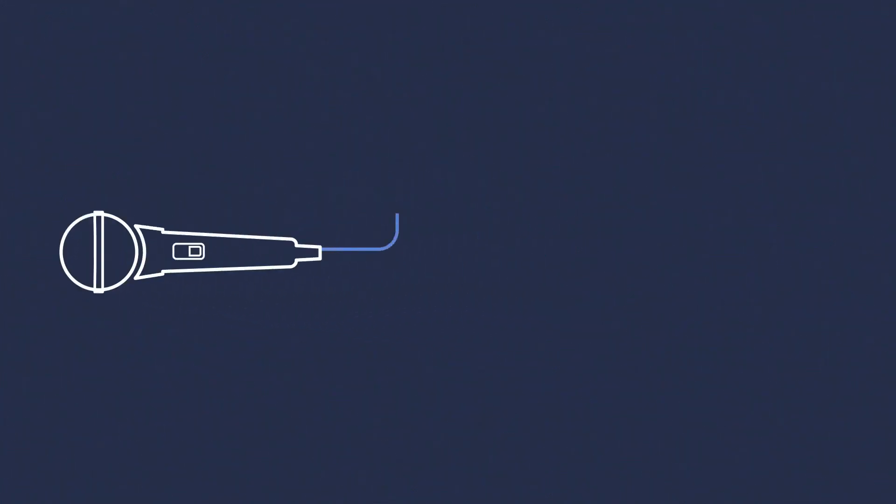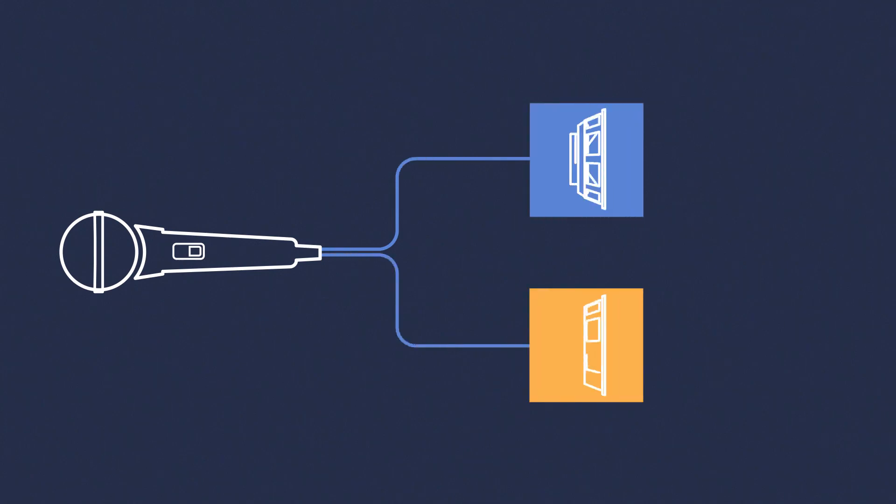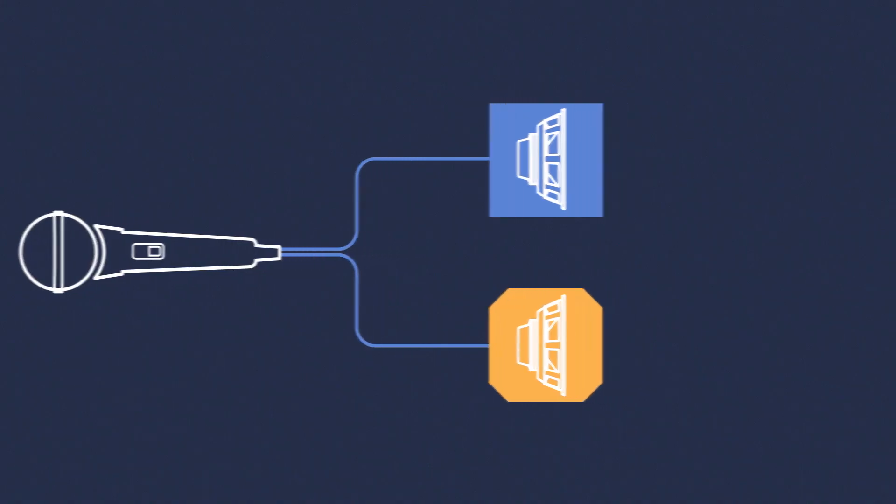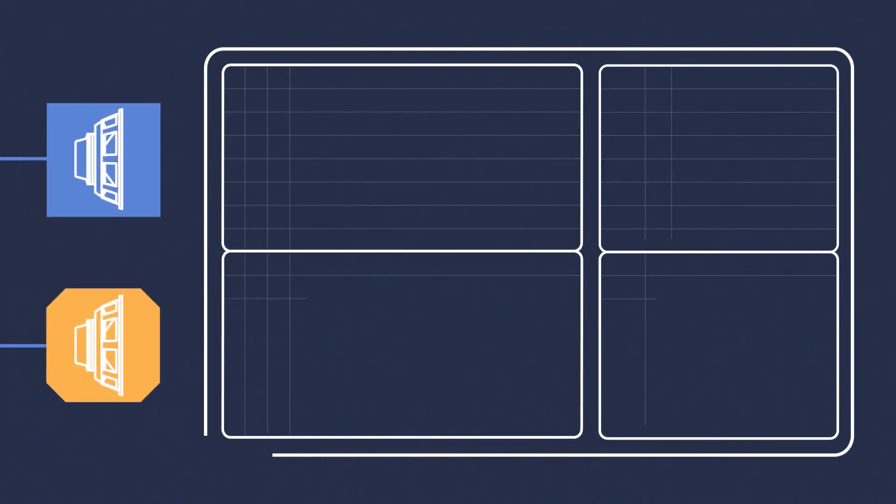But not everyone shares Meijer Sound's quest for perfection. Cutting corners in loudspeaker design can introduce distortions that produce nonlinear results.